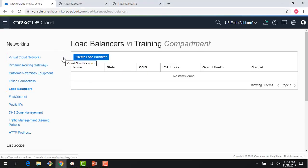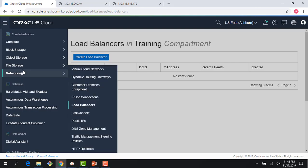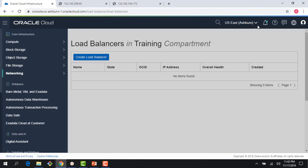So let me jump to the console. We have been using the OCI console for some of our other modules. Right here, you can see the burger menu, and if I click on it, I can see the various services. Right now, I'm in the US East region.